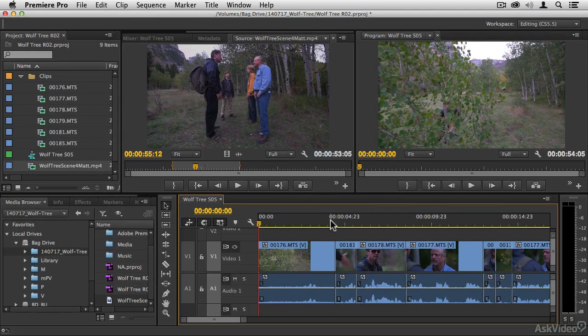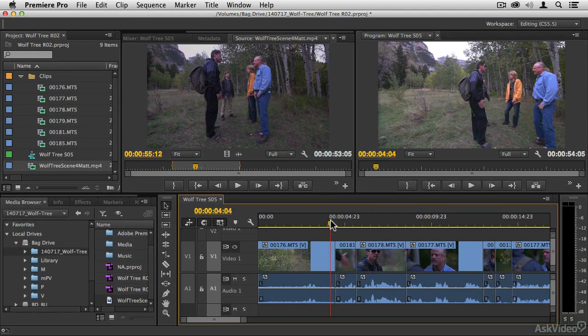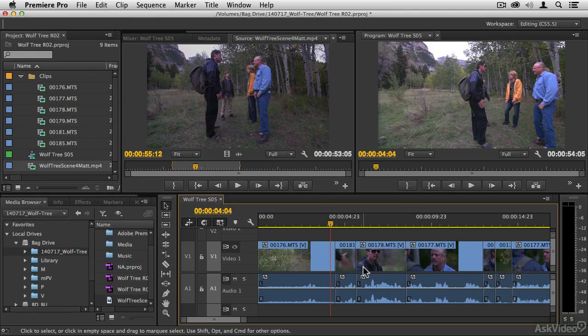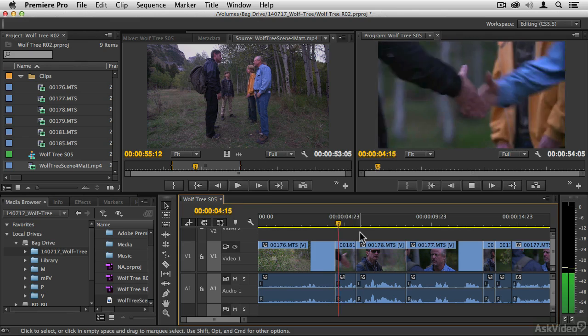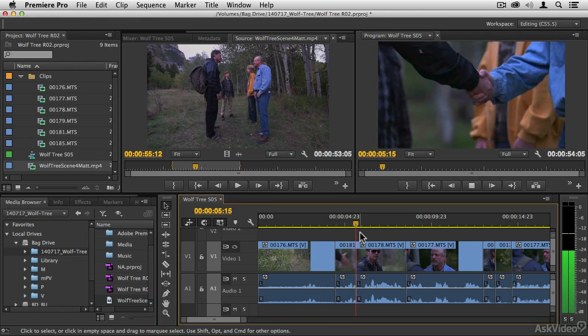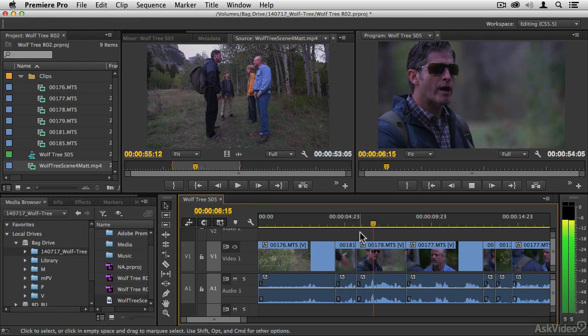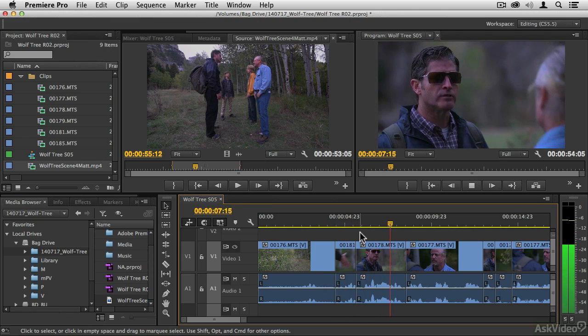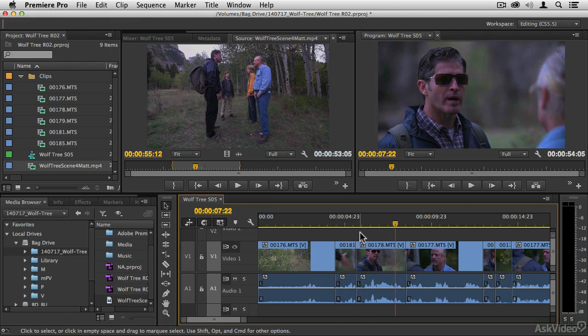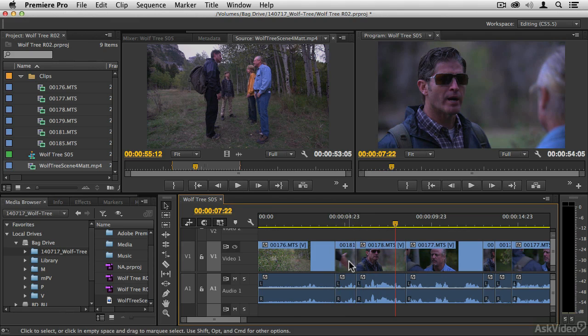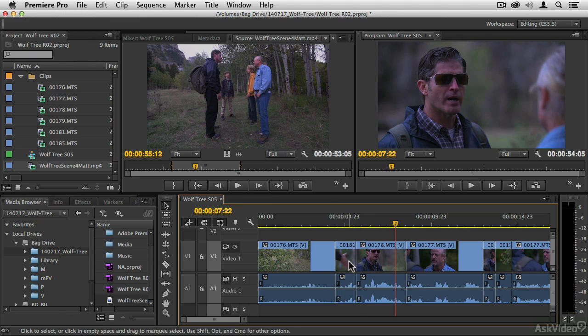If we watch it right now, the way that it's edited with just the in and the out points set at where the dialog starts and stops, you'll notice that it feels a little bit stuttery. So for example, if we wanted to have a little bit more screen time for that handshake, what we can do is use a Rolling Edit.